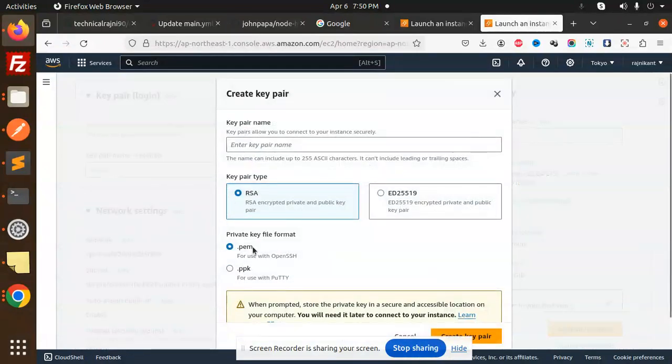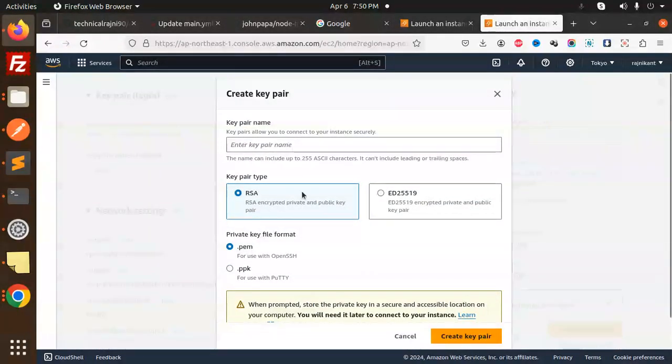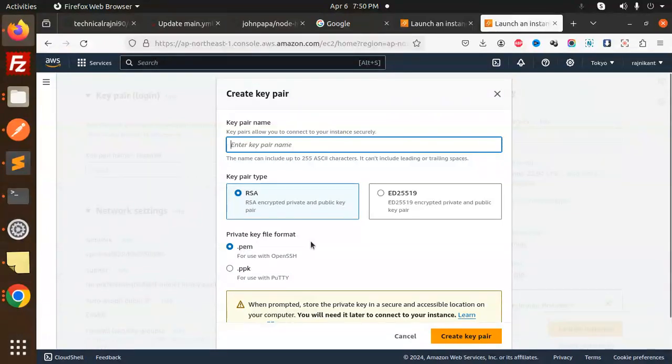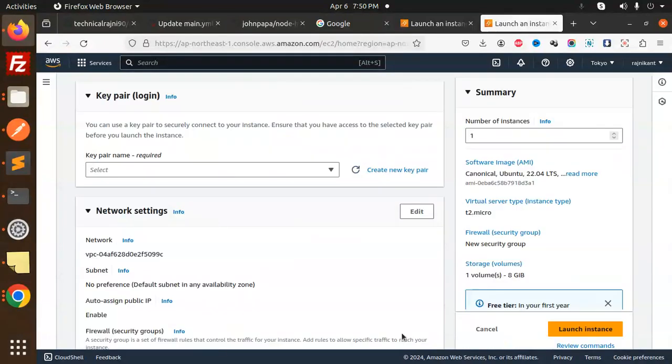Next we have to generate the key pair login. If you don't have one, please generate the key pair. You can create the key pair and enter the name. Choose RSA. If you are on Windows, use PPK. If you're on Linux, go with the PEM file. I already created one, so I'm going to select it.